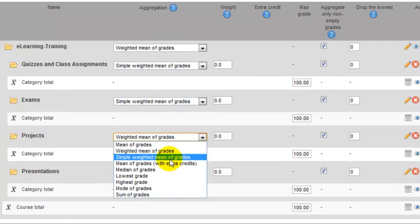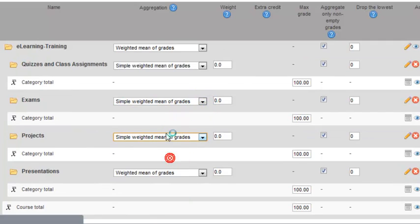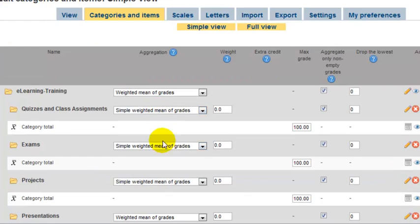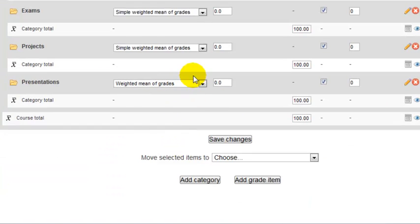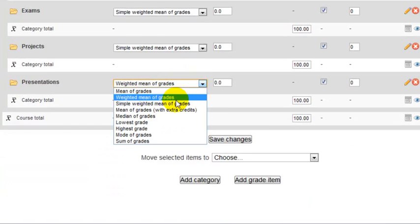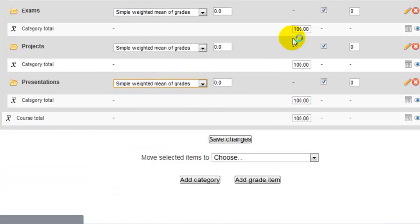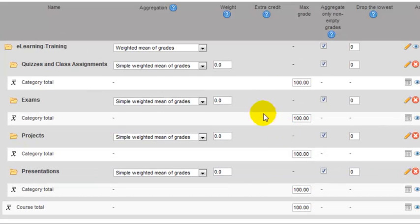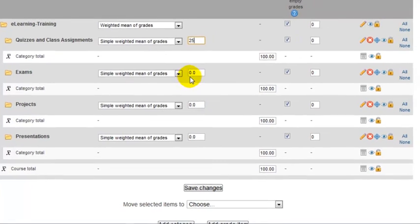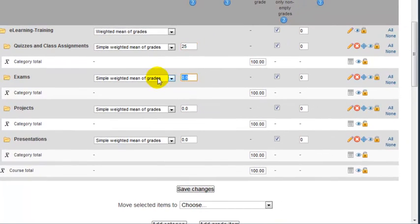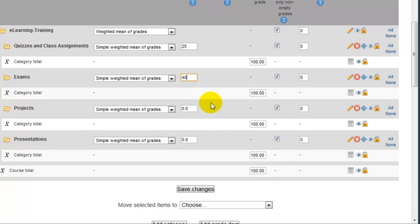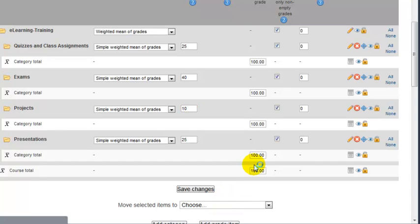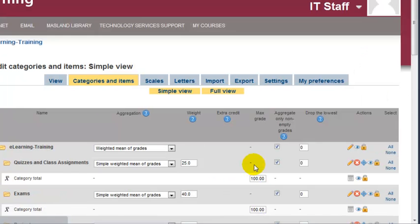Change this to simple weighted mean of grades for all of them, and specify the category weights. Unfortunately, I didn't save the last ones because I didn't click Save Changes, so make sure to click Save Changes now.